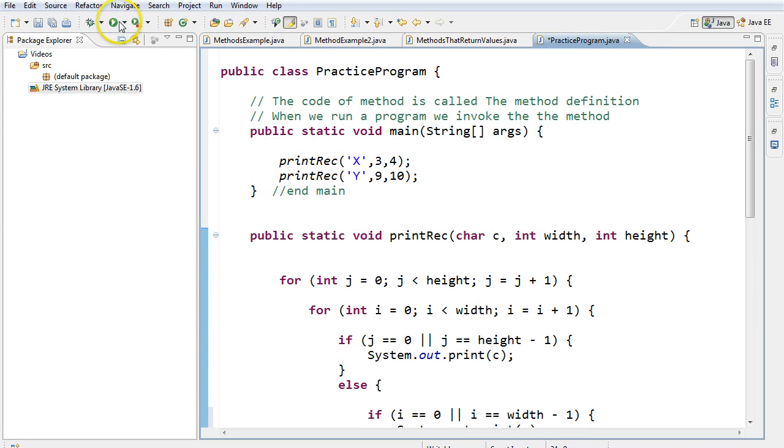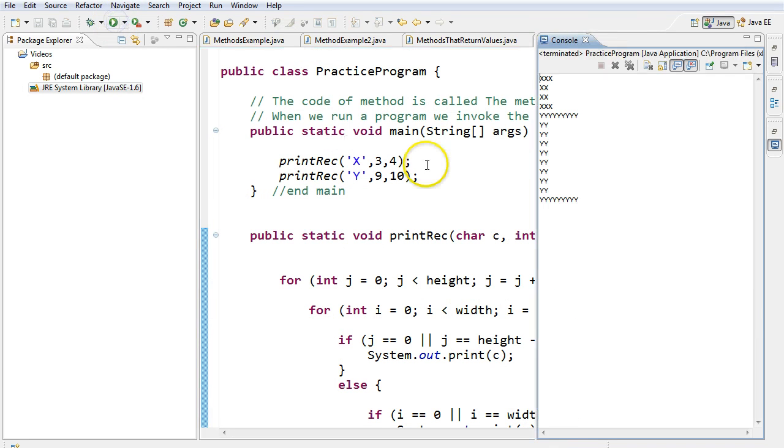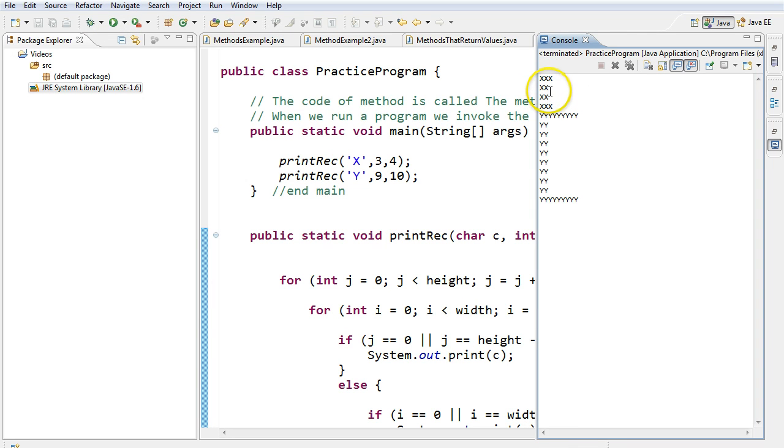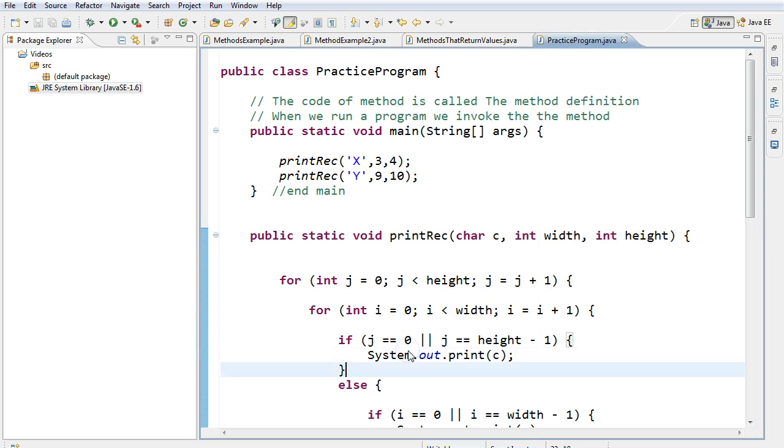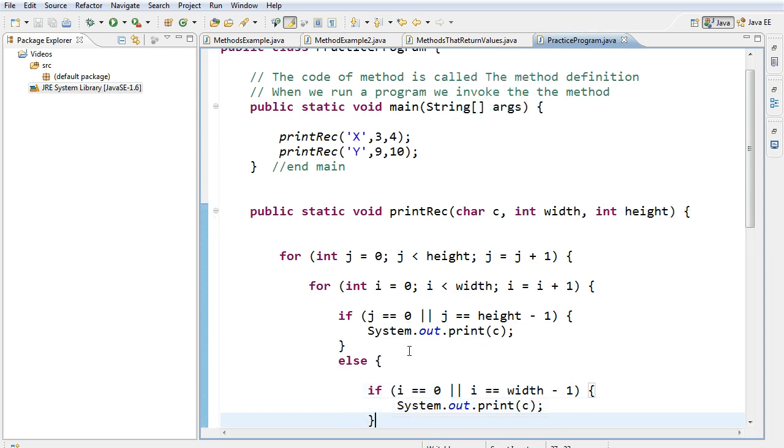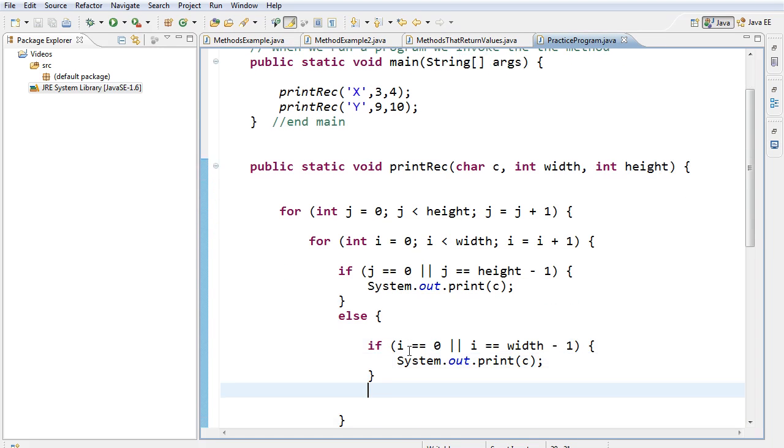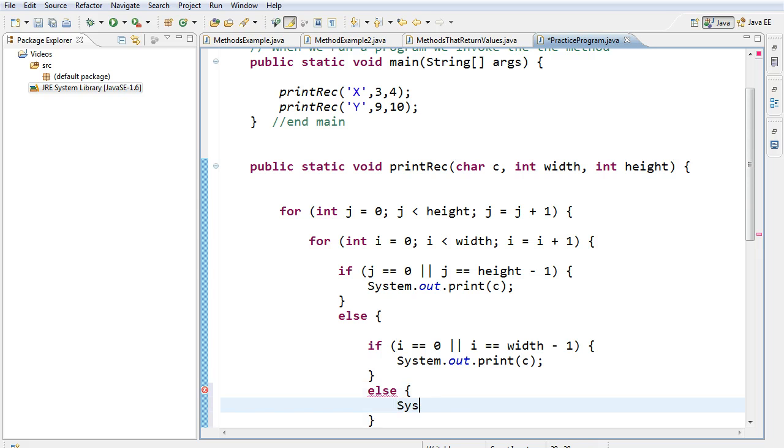So now I'm going to actually execute this, and notice I get kind of the rectangle, but the last, the right-hand side is not over where it should be. And the reason for that is because I'm not printing the spaces in between. So even though this is an empty rectangle, there is something there. There's a space. So if I'm not at the very left edge of the rectangle, or the right edge of the rectangle, I need to print out a space.